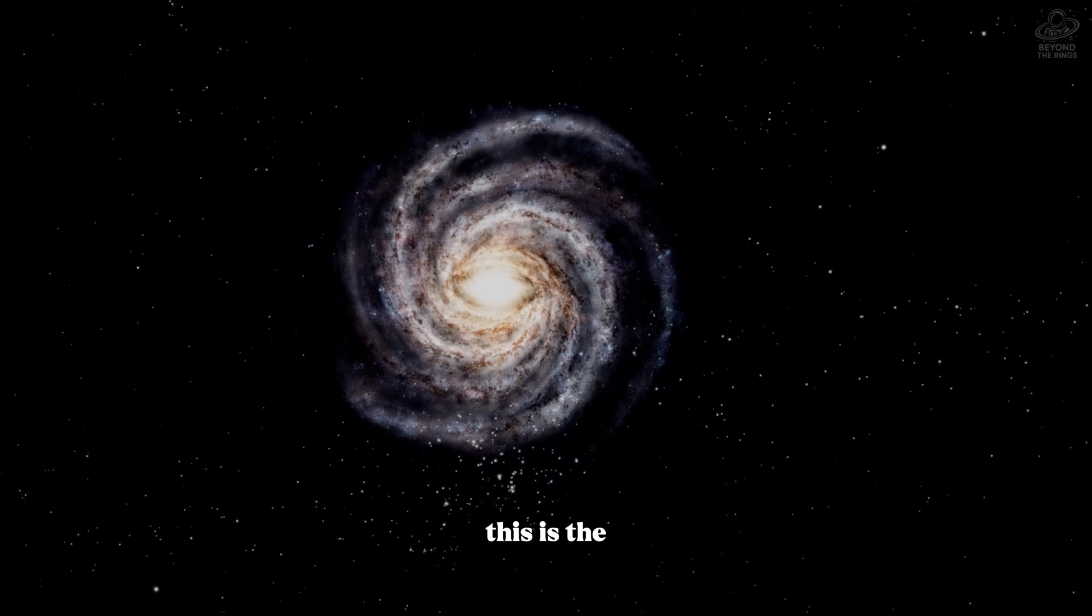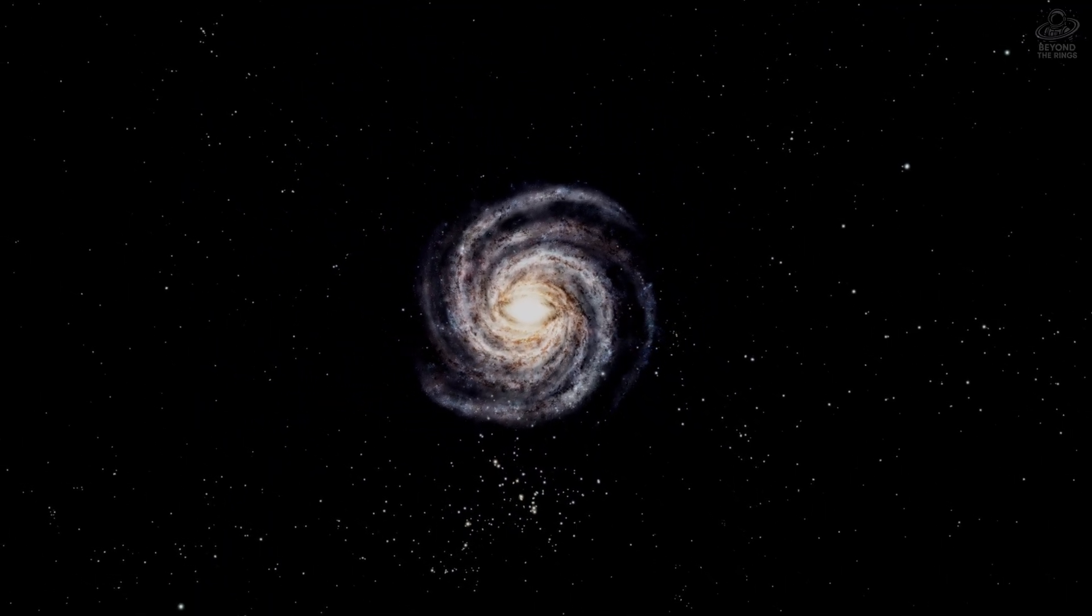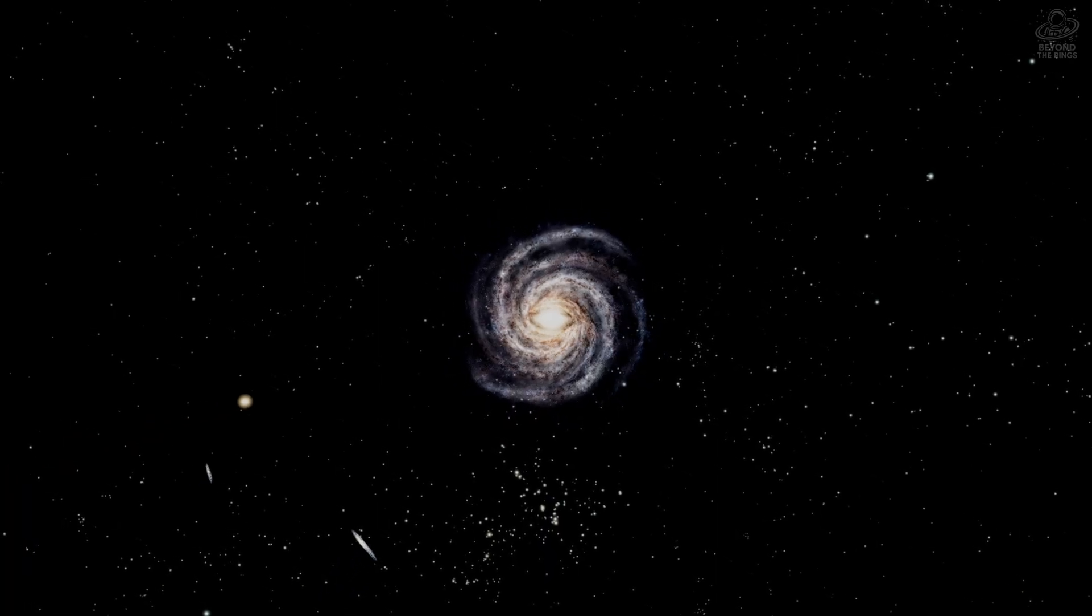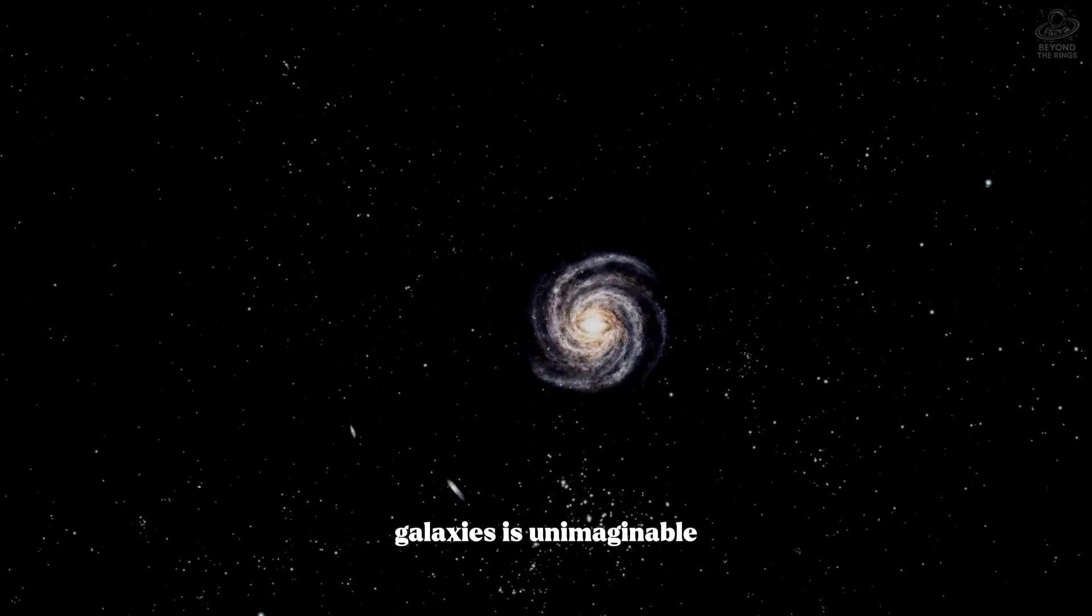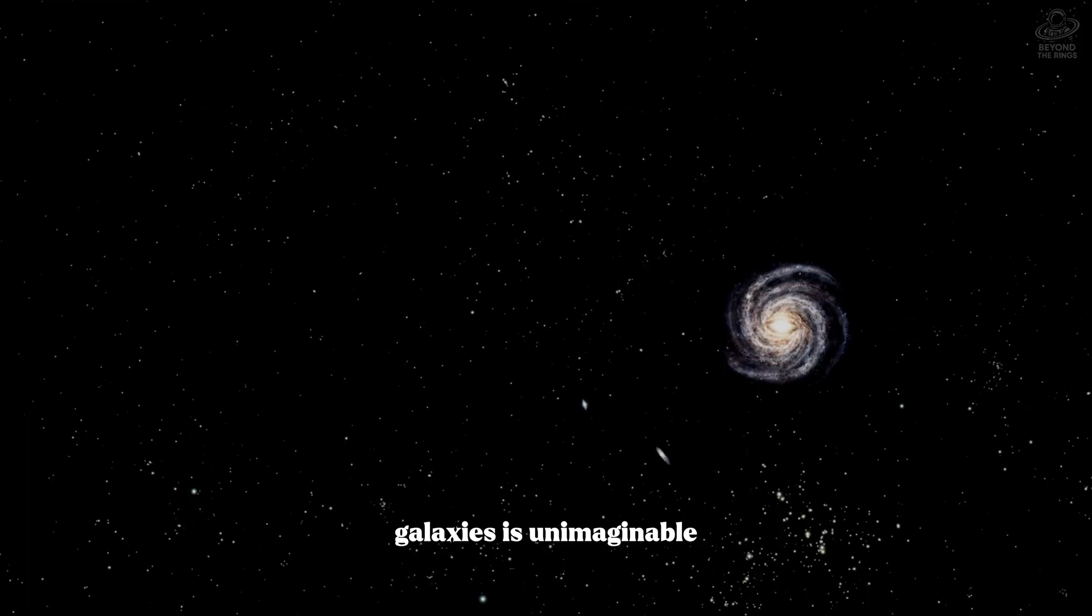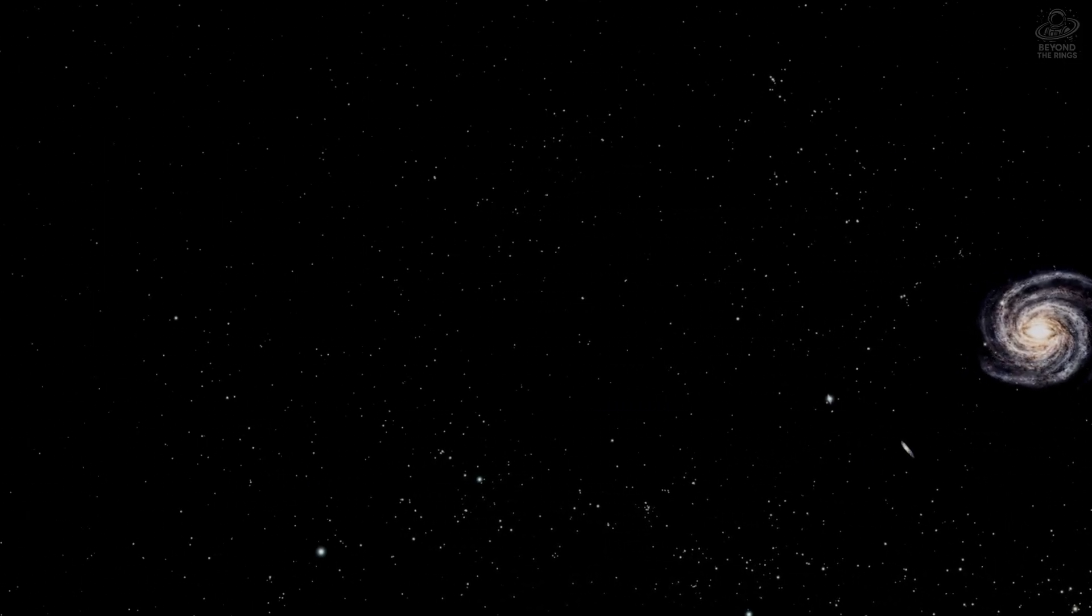This is the intergalactic void. The distance between galaxies is unimaginable. Out here the universe reveals its true structure. Galaxies aren't scattered randomly through space - they form a cosmic web, filaments of dark matter and luminous galaxies stretching across hundreds of millions of light years, surrounding vast voids of absolute emptiness.